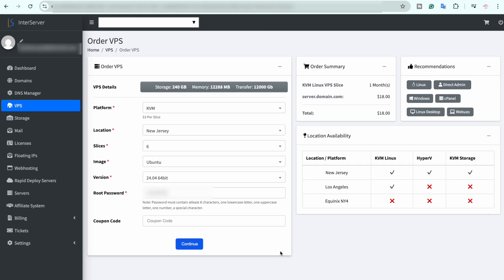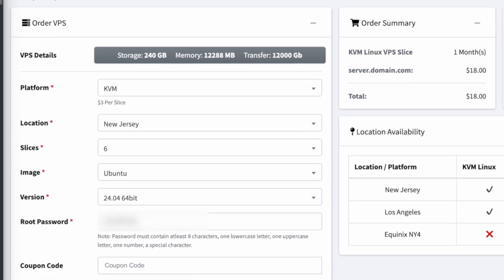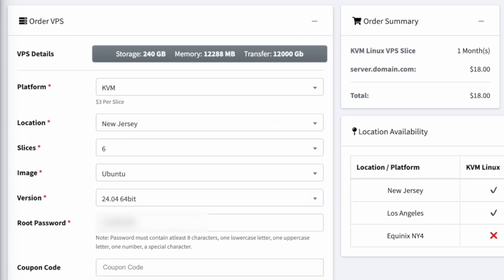Once you have signed in it will show you this order VPS page. First of all on the top it is showing you the specs that you have selected. The platform is KVM. You can select the location so it will depend on which locations that InterServer supports. Then you need to select your number of slices, the image or the operating system that you want installed which is Ubuntu.